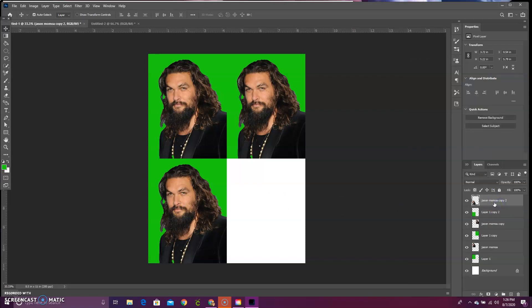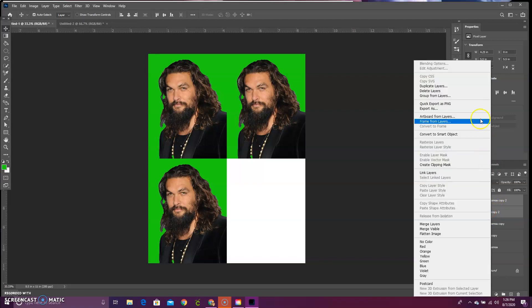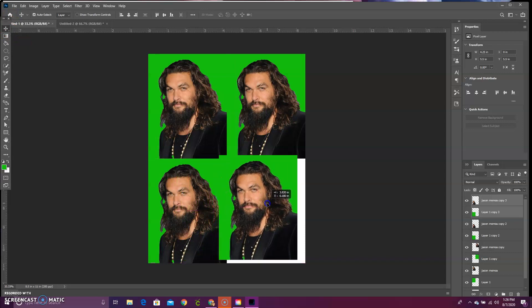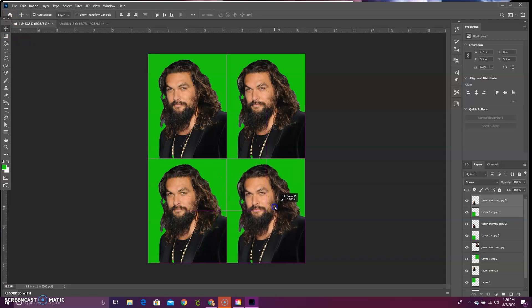Again, highlight Jason Momoa, shift and layer one, right click duplicate layers. Make sure we're on our move tool and move that over. So now we do have our image repeated four times.